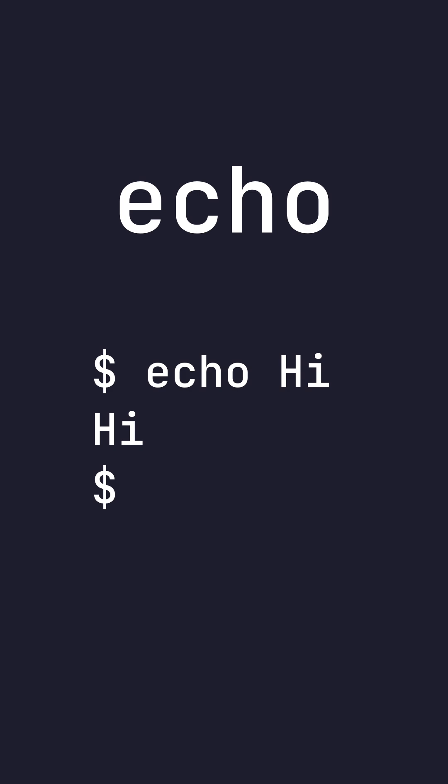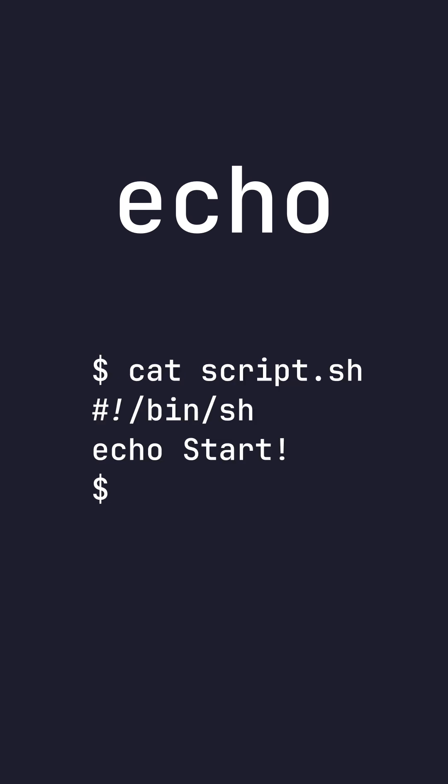And finally, echo. Echo prints whatever you pass in as an argument. This is used to print things from either a shell script, or you can just run it from the command line.